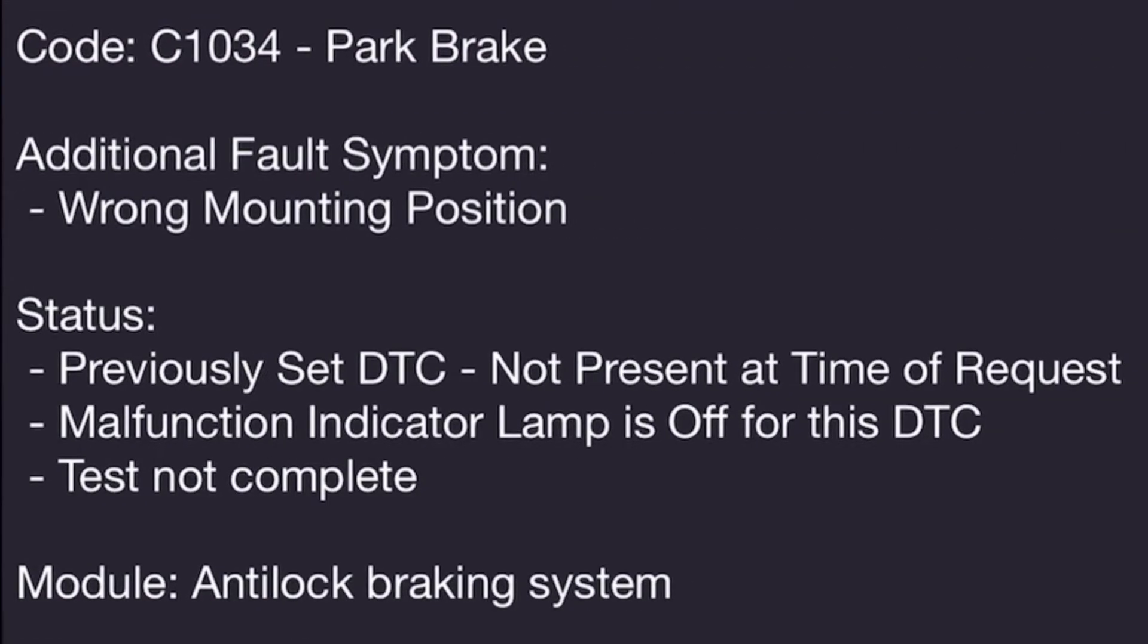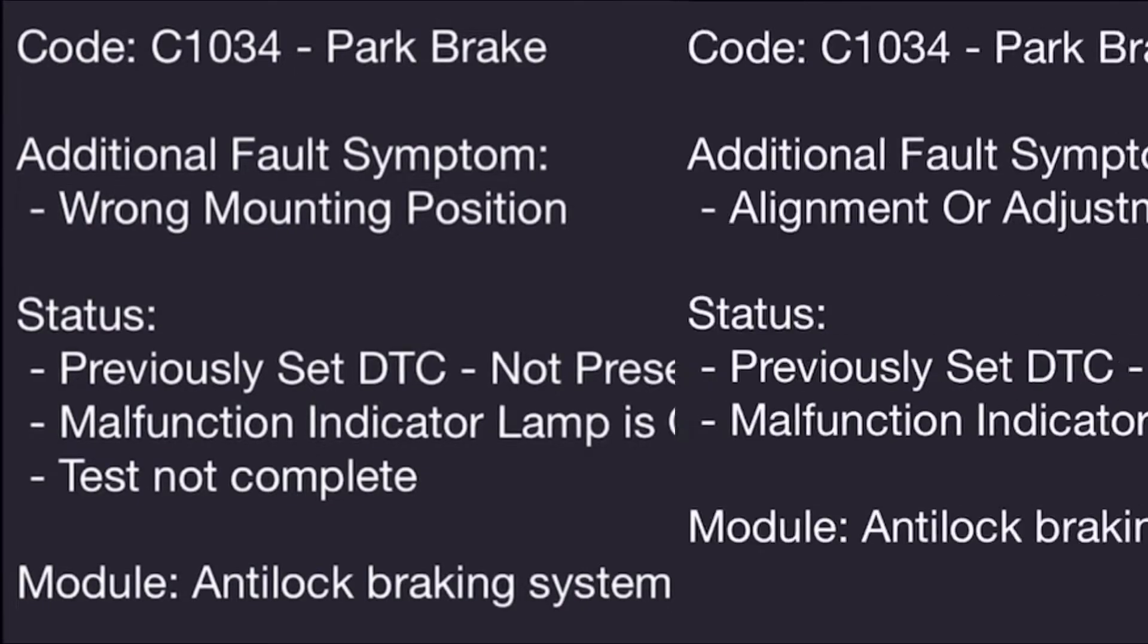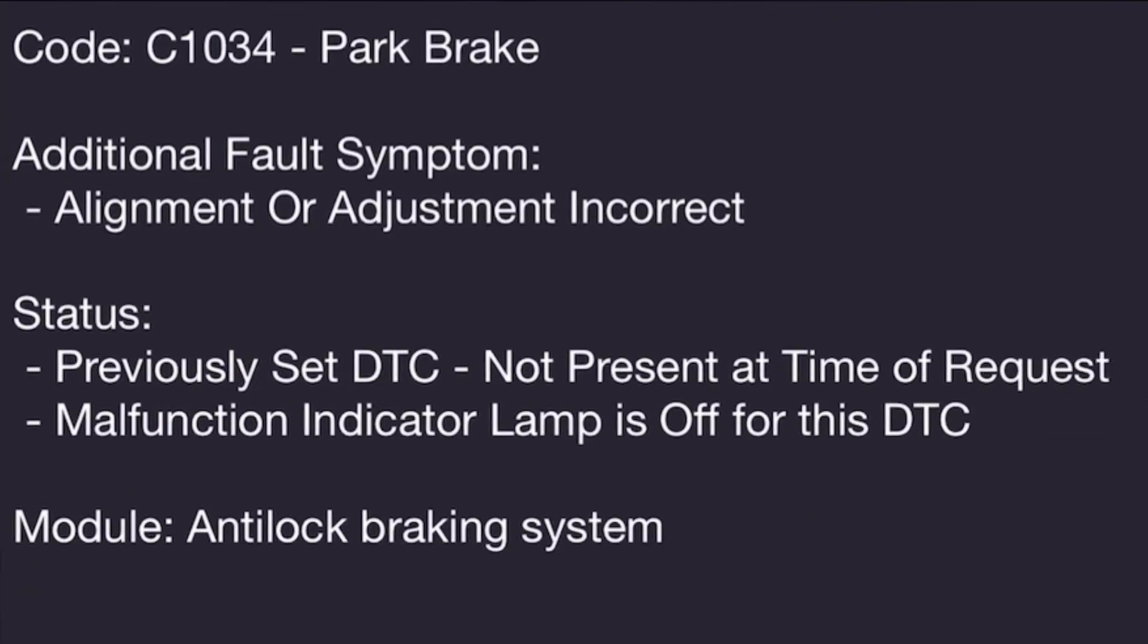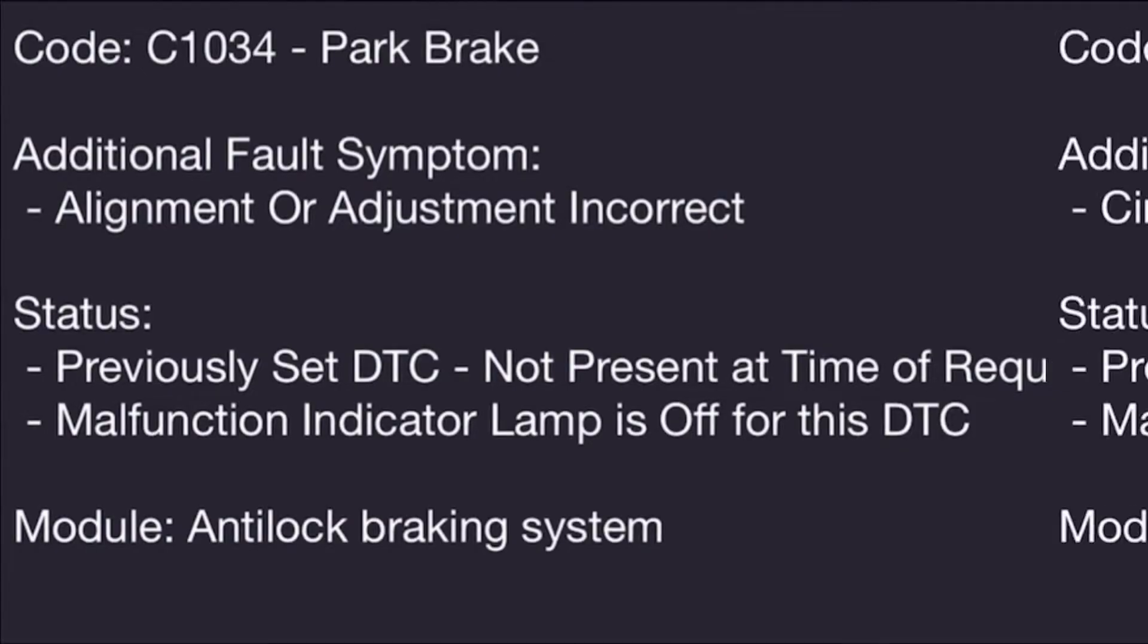For our two C1034 codes, the first one is going to indicate the wrong mounting position of the parking brake, and the second one is going to indicate alignment or adjustment incorrect on the parking brake. These DTCs basically set if the ABS control module can't determine the position of the parking brake motors.